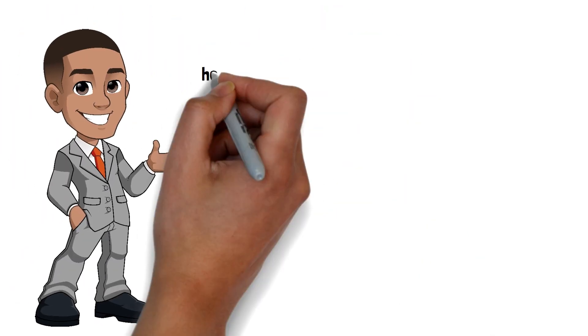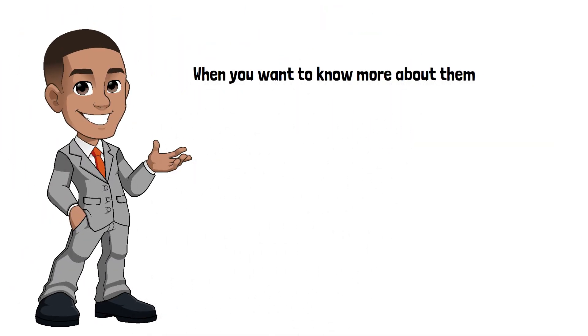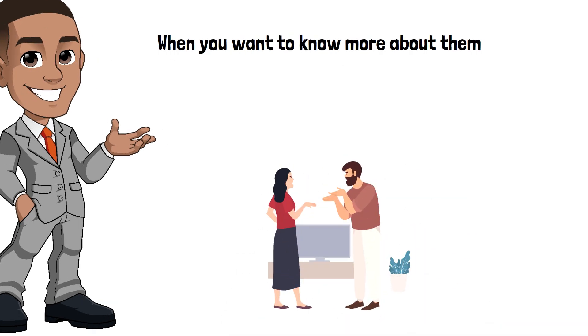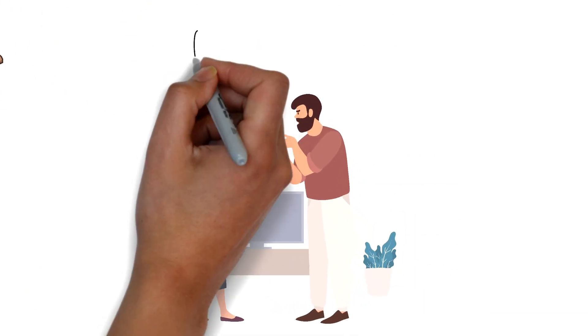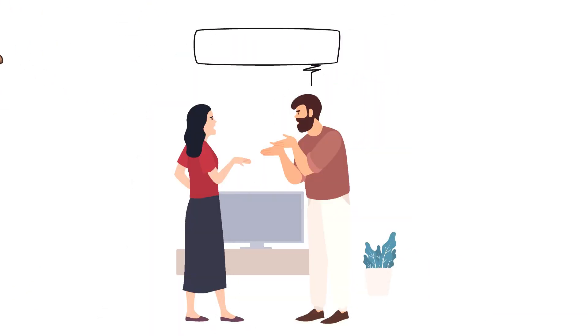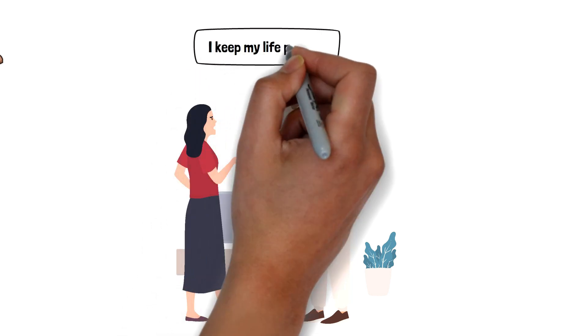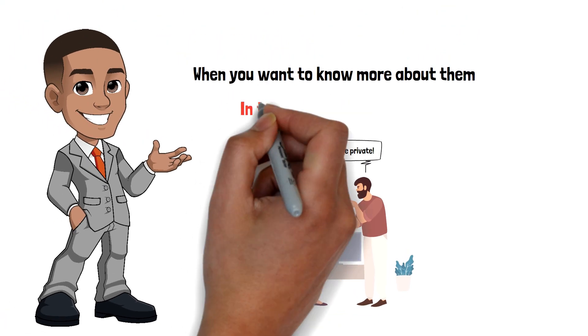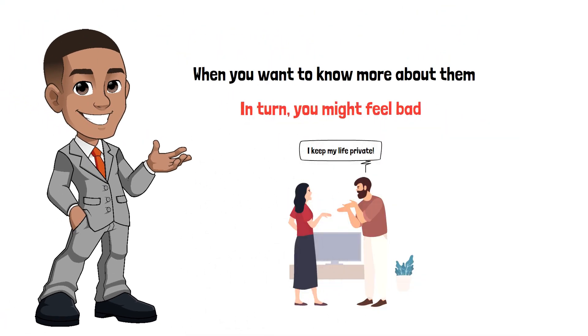If you want to know more about them, they may get upset and give you the excuse that they like to keep their life private, and in turn, you might feel bad for prying and won't ask again.